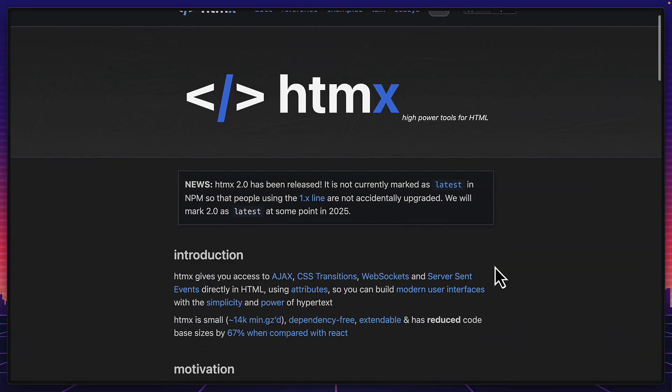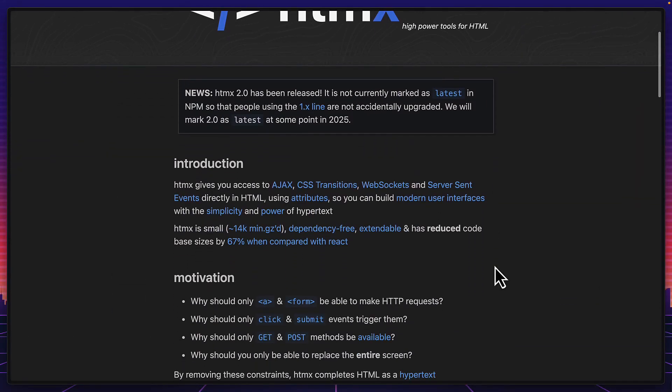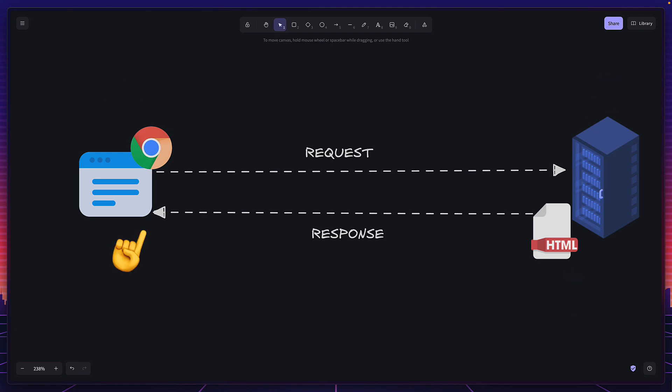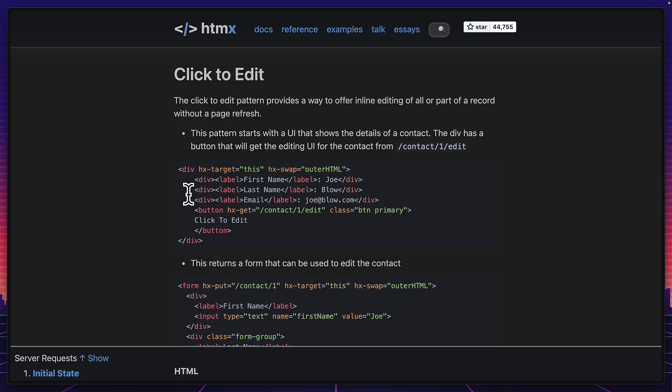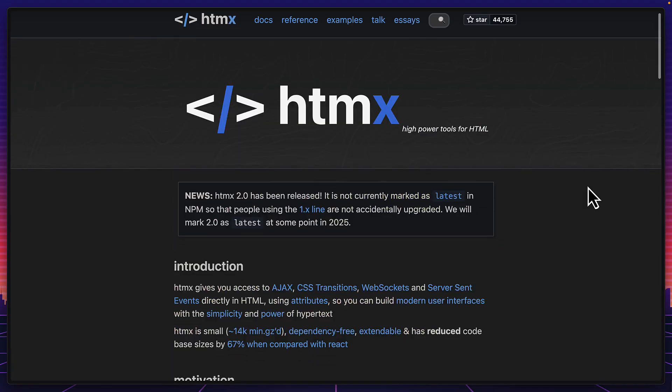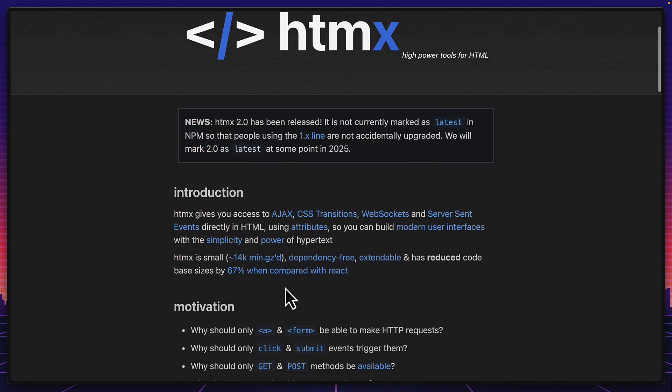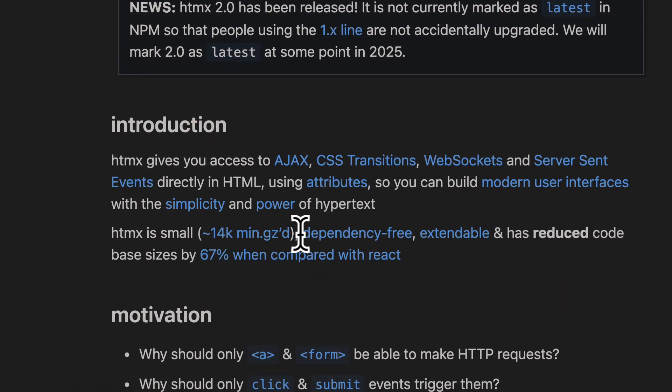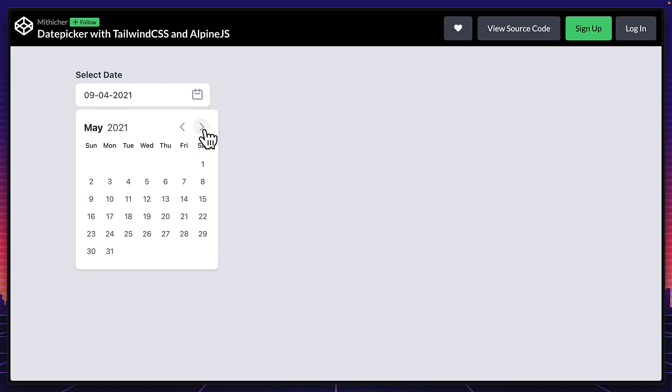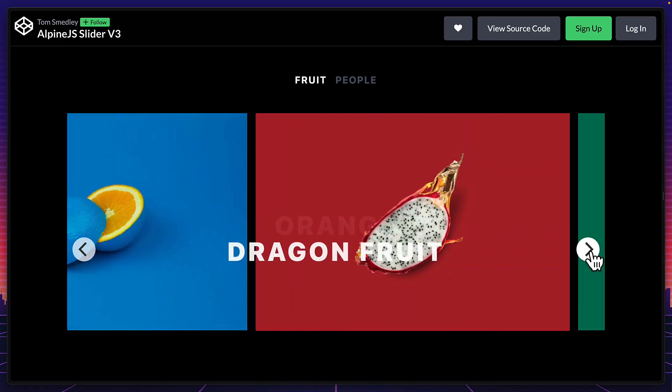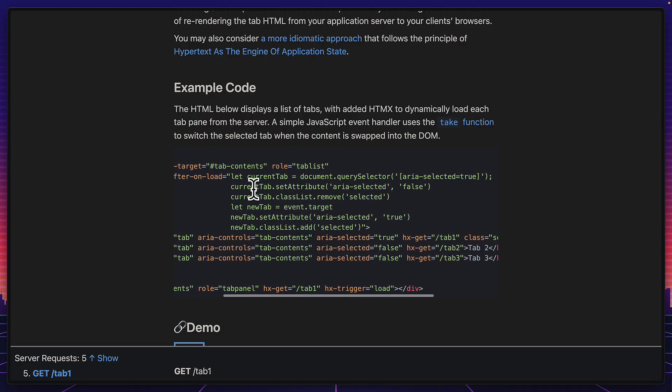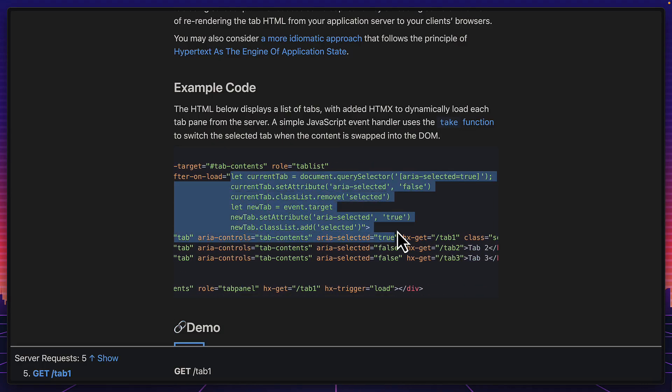So HTMX was released in 2020, which lets you make requests from the client to the server and updates the client with HTML from the server's response without doing a page refresh. It does this using specific HTML attributes and the whole library comes to under 14 kilobytes minified and gzipped. But if you want to add some client-side reactivity or state management, you're going to have to actually write some JavaScript.